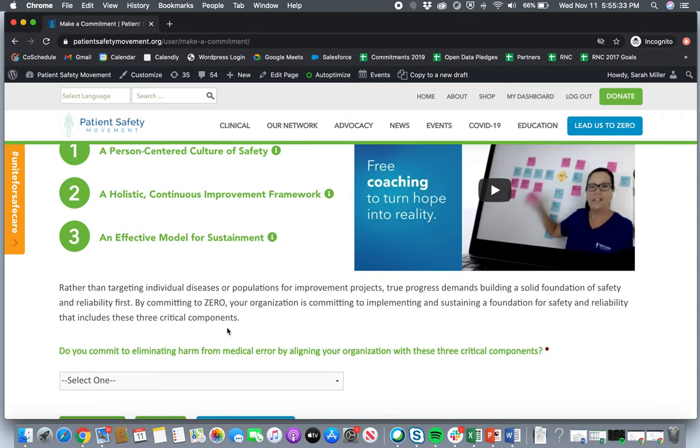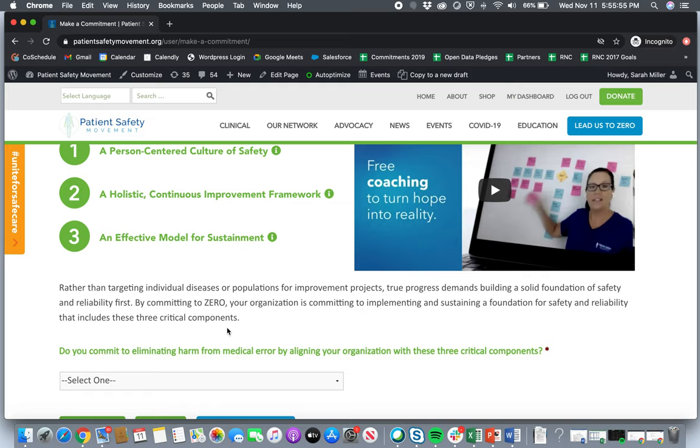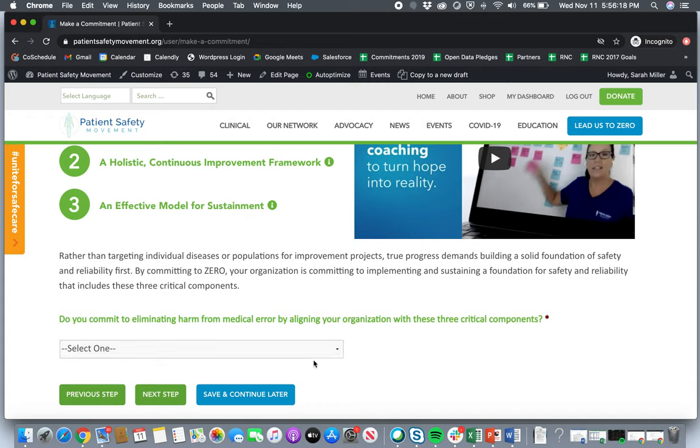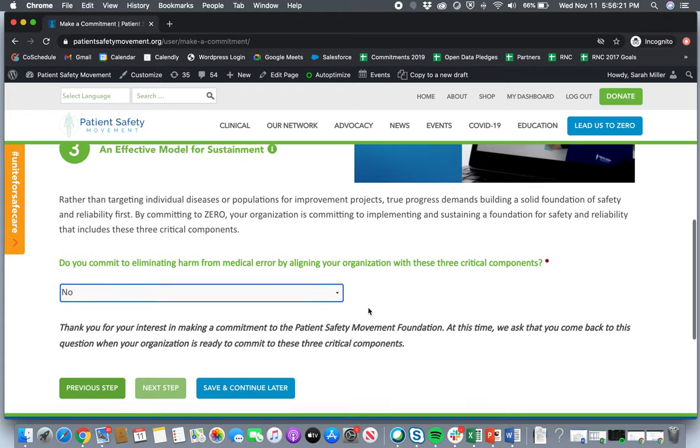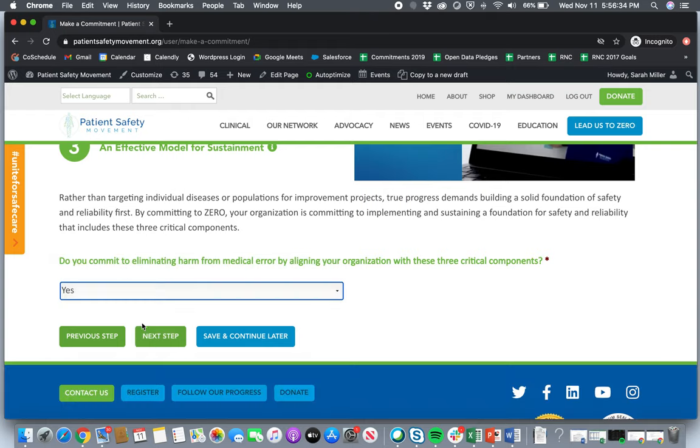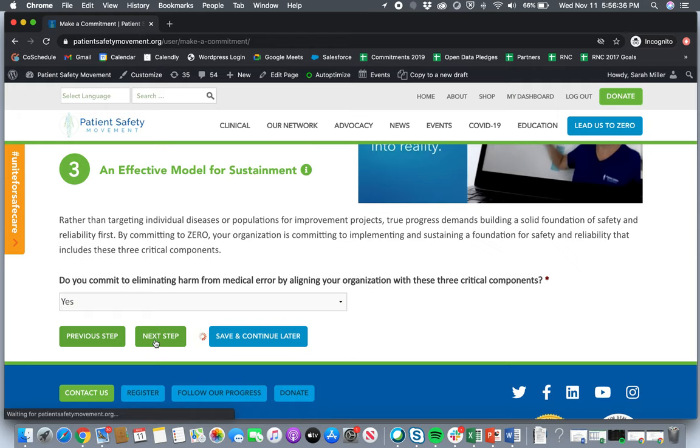And the newest change to our commitment model that we are excited to kind of talk through today is instead of hospitals committing to individual actionable patient safety solutions, we are asking hospitals and healthcare organizations and any other organizations that might be outside of the acute care hospital setting to commit to zero. And what this means is that your organization is committing to implementing and sustaining a foundation for safety and reliability that includes these three components. So again, I would encourage you all to take a look at each of these three. And if you're wanting to move on to the next step by committing to zero by making this commitment, we ask you at the bottom here, do you commit to eliminating harm from medical error by aligning your organization with these three critical components? Yes or no? If you click no, we will ask you to return back when you are ready. You'll see here that the next step button will be grayed out so you won't be able to move on. But again, whenever you're ready, we encourage you to come back. But if you do answer yes, it will take you to the next step.